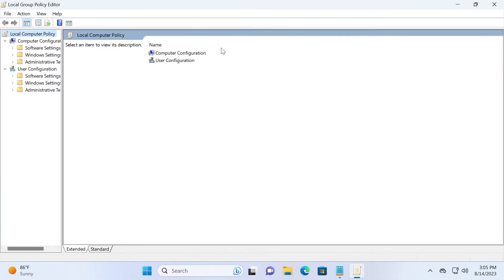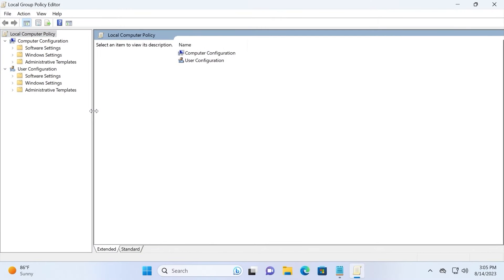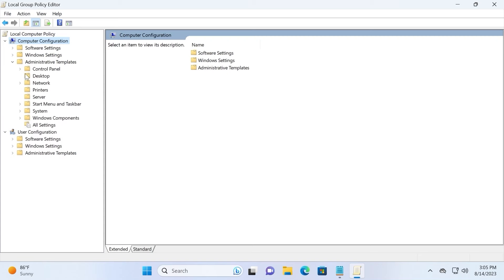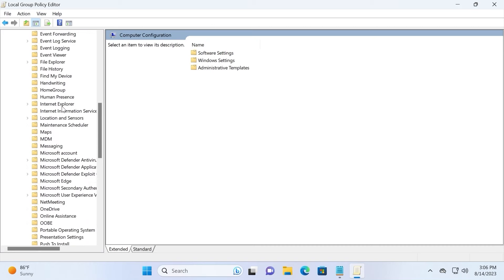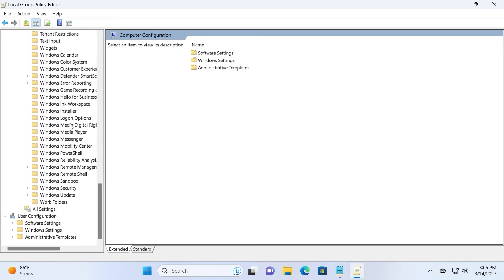Open it in full screen to make it more convenient. In the upper left corner, find Local Computer Policy and click on it. Then select Computer Configuration, navigate to Administrative Templates, and move down until you find Windows Components. Select Windows Components, then scroll down until you find Windows Update and click on it.